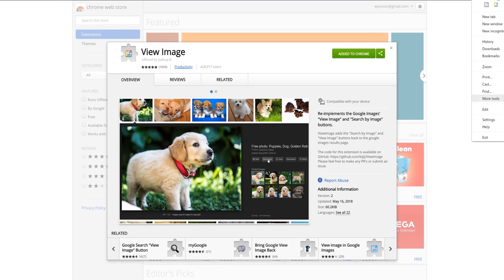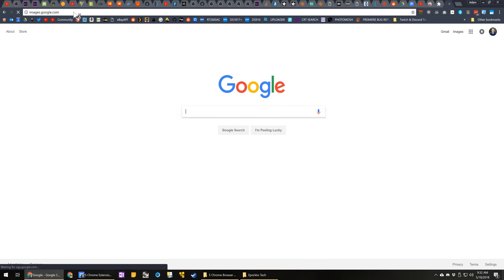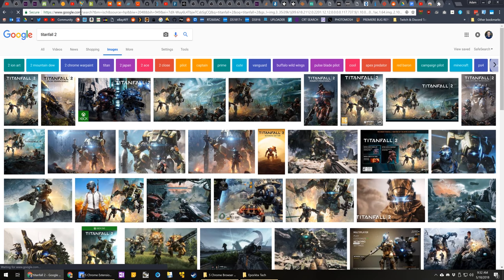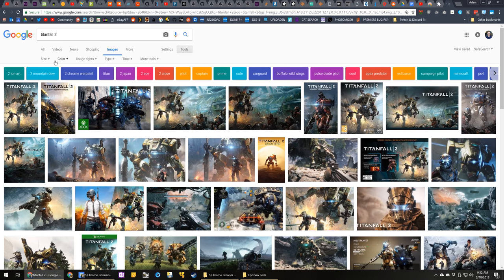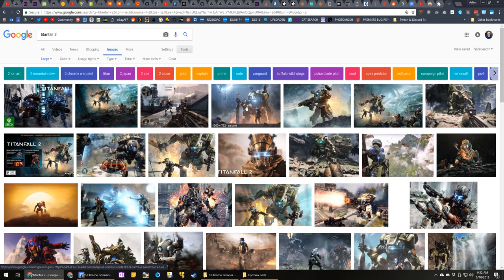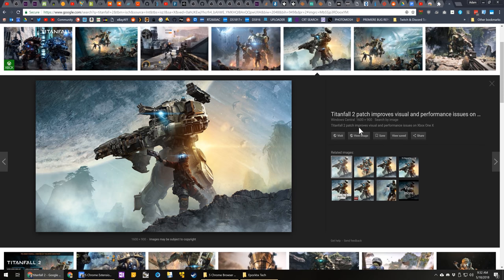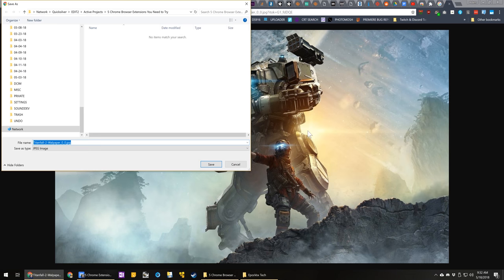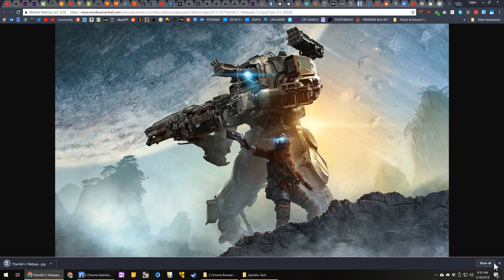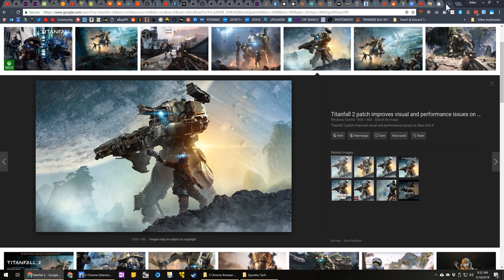Coming in at number three, we have View Image. Recently due to a lawsuit with Getty Images, Google has removed the View Image button from Google Images, making many of our lives very, a little more inconvenient. I was going to say very difficult, but it's mostly an inconvenience. But this simple browser extension just adds that button back to make your life a little bit easier. Simple, straightforward.